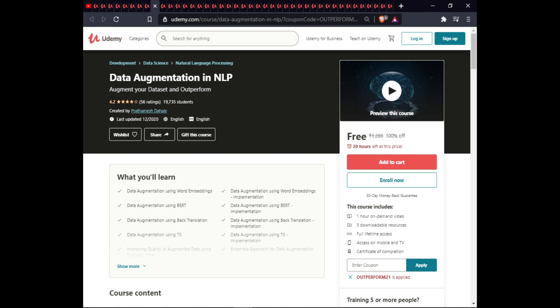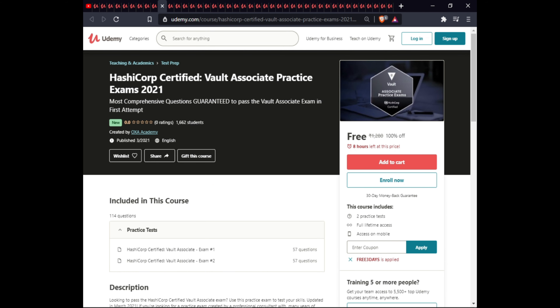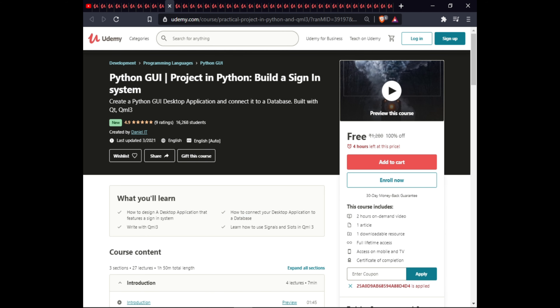The next course is HashiCorp Certified Cloud Associate Practice Exam 2021. This course includes two practice tests and full lifetime access on mobile.